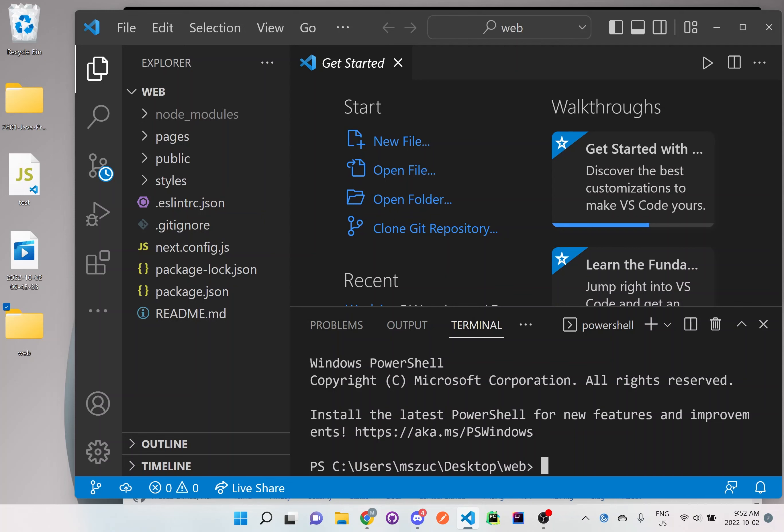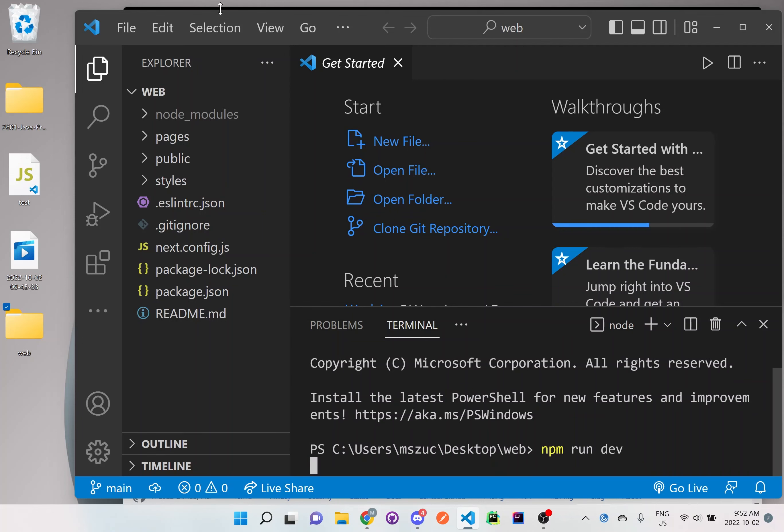And I'll just test it out so I could show you what this looks like at the moment. So we'll do, let's see, npm run dev. Enter.